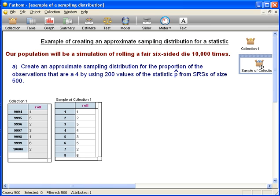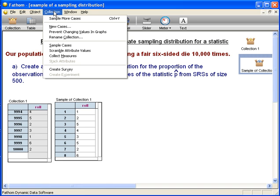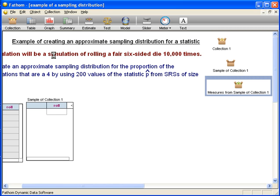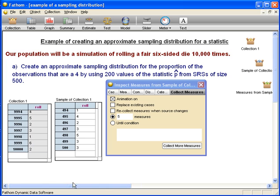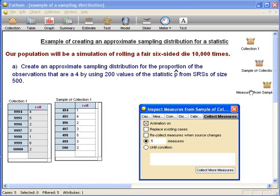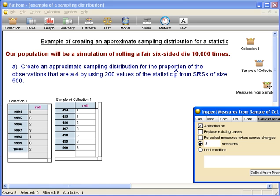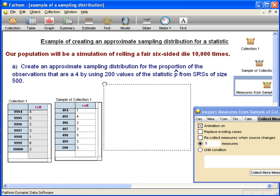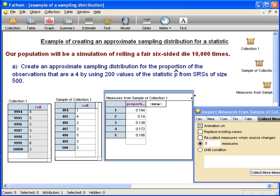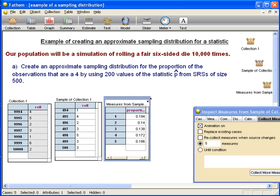Now we actually have to have Fathom find SRSs and for each one compute the proportion of fours. So we highlight "Sample of Collection," go up to Collection, and select Collect Measures. What Fathom just did — let's drag down a table to see — is it found five different SRSs and for each of those five, it found the proportion of fours.